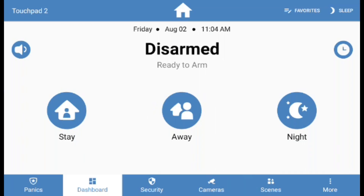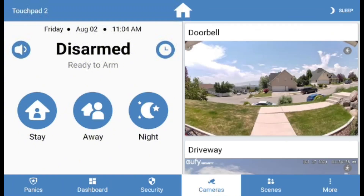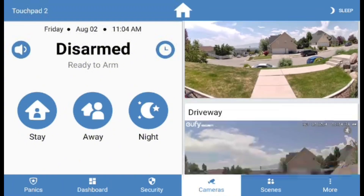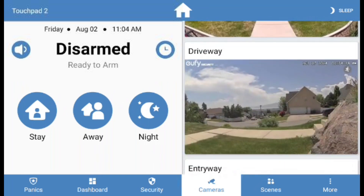When you first select the Cameras option, your paired cameras should populate on the right side of the screen. If they do not, swipe down from the top of the right-hand side to refresh the Cameras list. The Alarm Touchpad can display indoor, outdoor, and doorbell cameras.